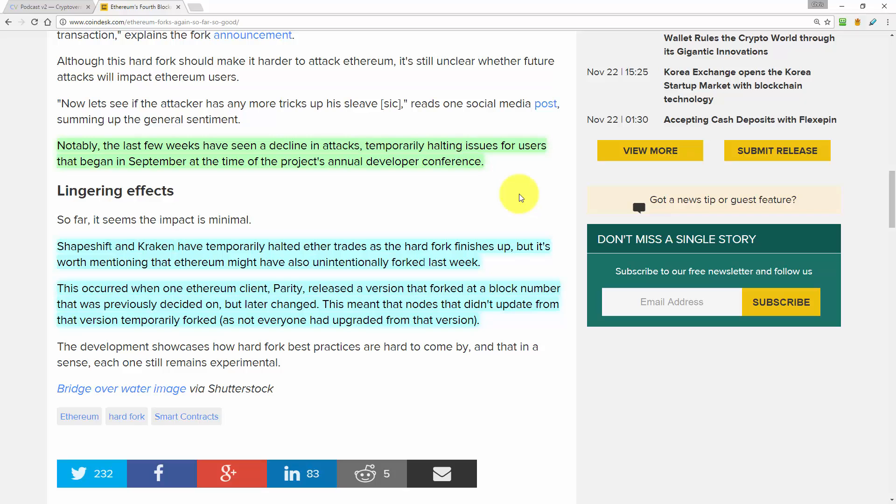Bit of a coincidence, isn't it? That Ethereum had their annual developers conference and it coincided with a lot of attacks on the network. Now I had some comments on the previous episode on this topic saying that people couldn't get their Ethereum wallets to sync with the network and a whole load of other issues. But those issues should now be resolved.